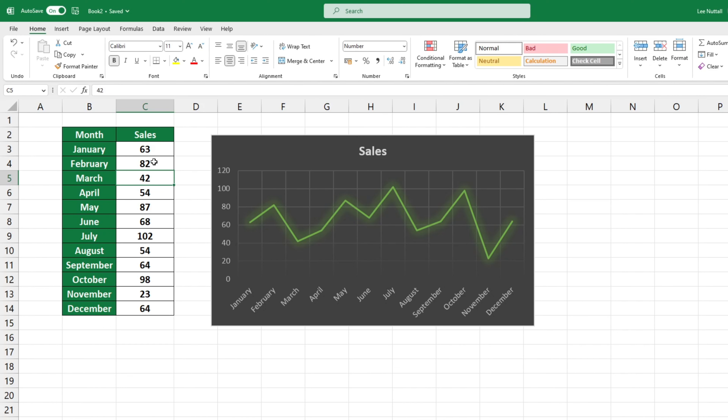The title of our graph currently reads chart title. There are no restrictions on what you can name your line graph. To edit the caption, simply click on it and enter your desired title.